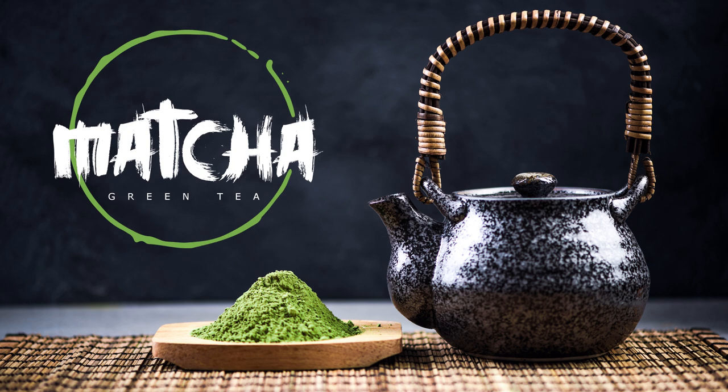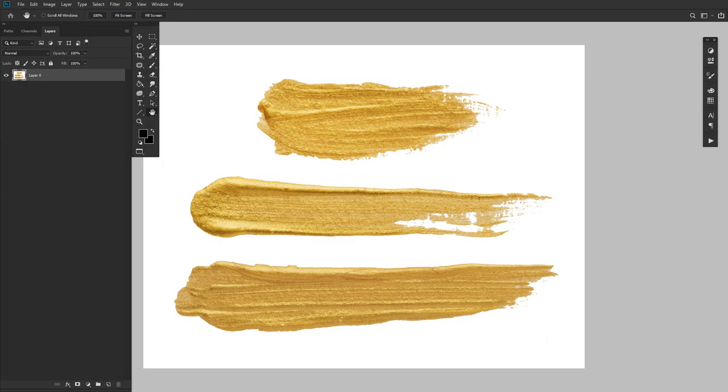Today, we'll be taking a look at how to create a Japanese brush font text effect in Adobe Photoshop. So let's start by creating a paintbrush stroke Photoshop brush.